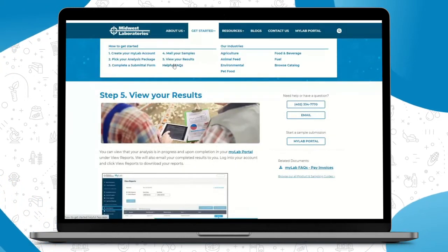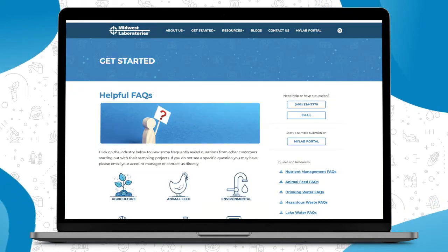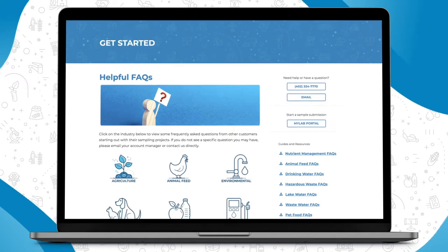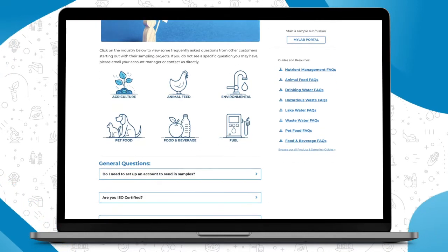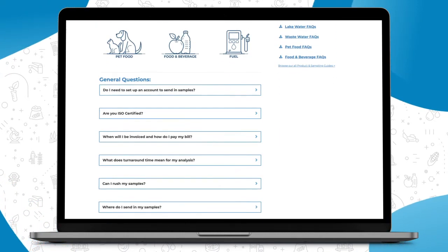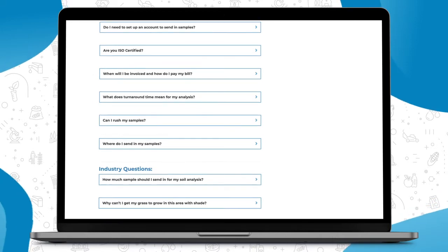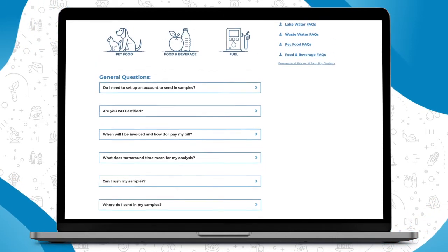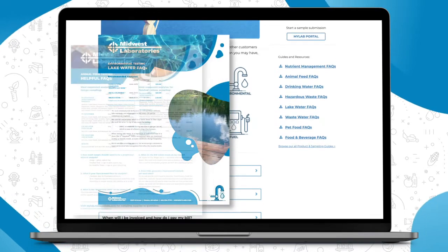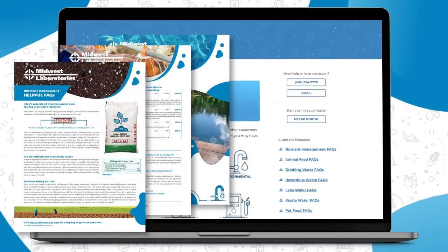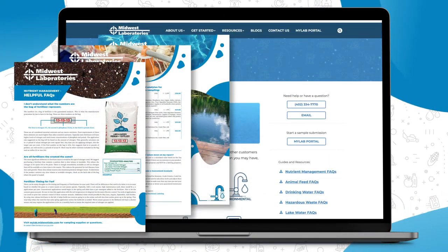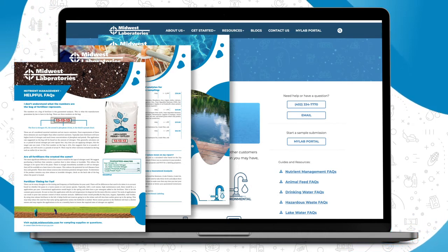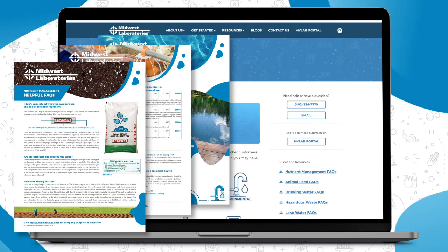We also have a nice tab here under Get Started with helpful FAQs. This is a nice page again that you can break down by industry and kind of answer your general questions. And of course, if you're not seeing something answered, look to your right, always under the Product and Sampling Guides. You'll see animal feed FAQs, environmental FAQs, you'll see some documents here as well. And of course, if there's ever any questions, you've got our contact number and our email address here in the top right.